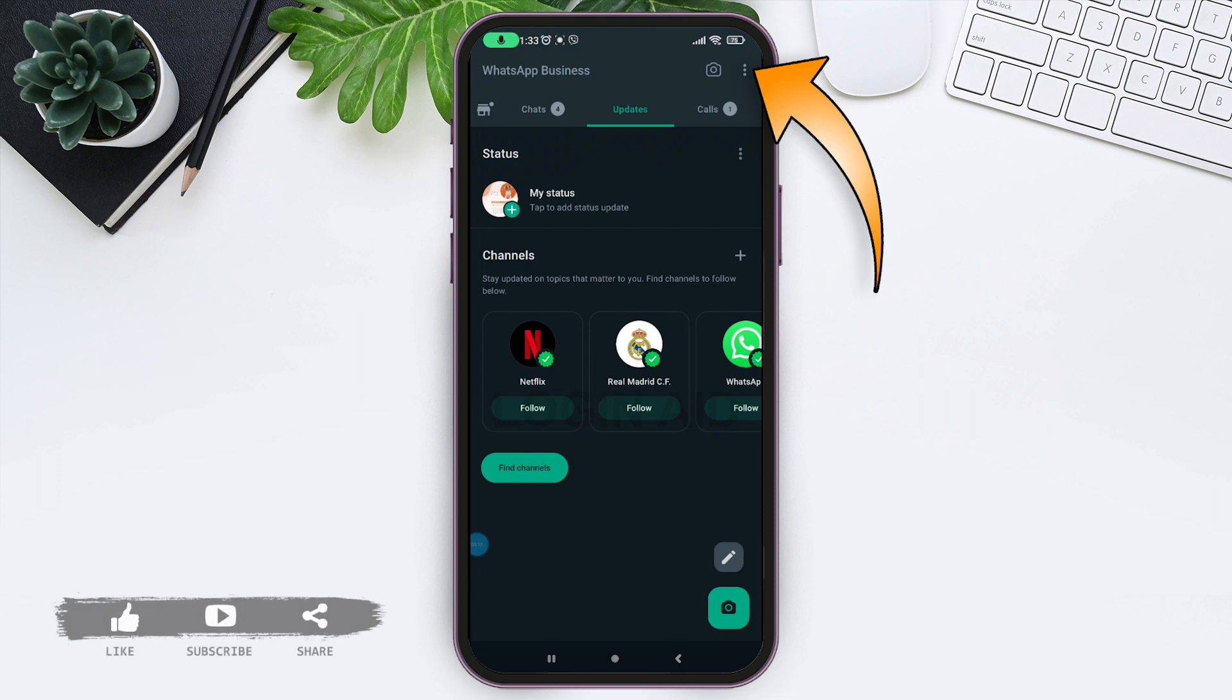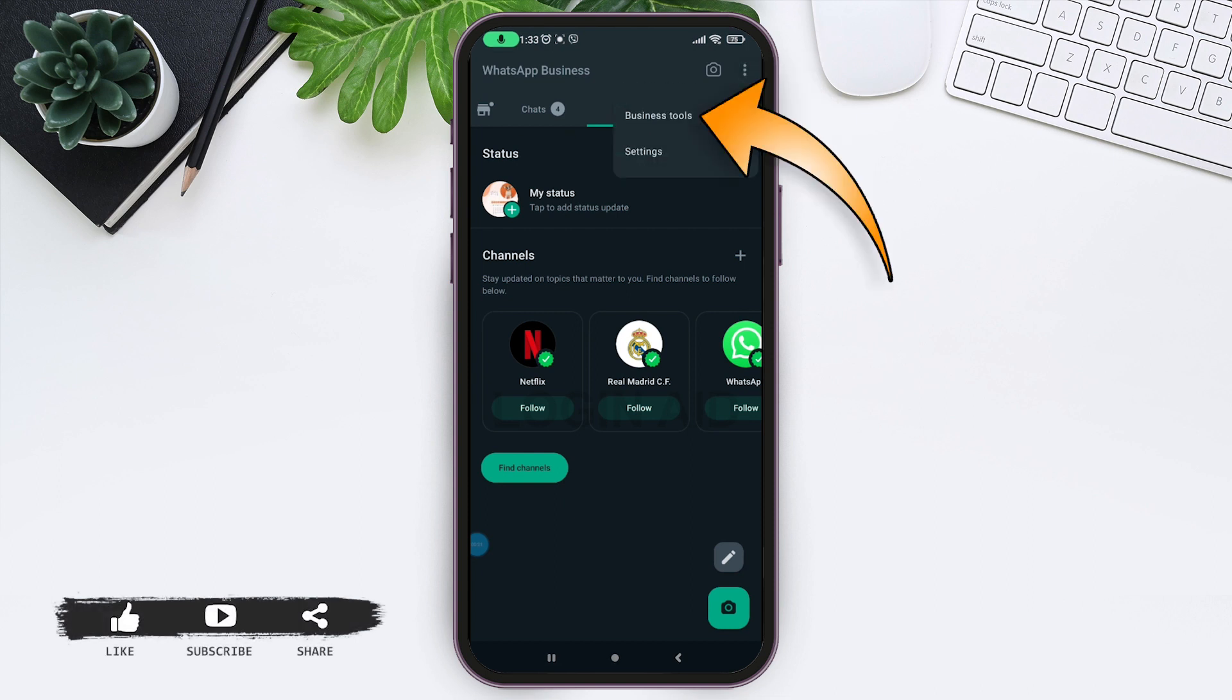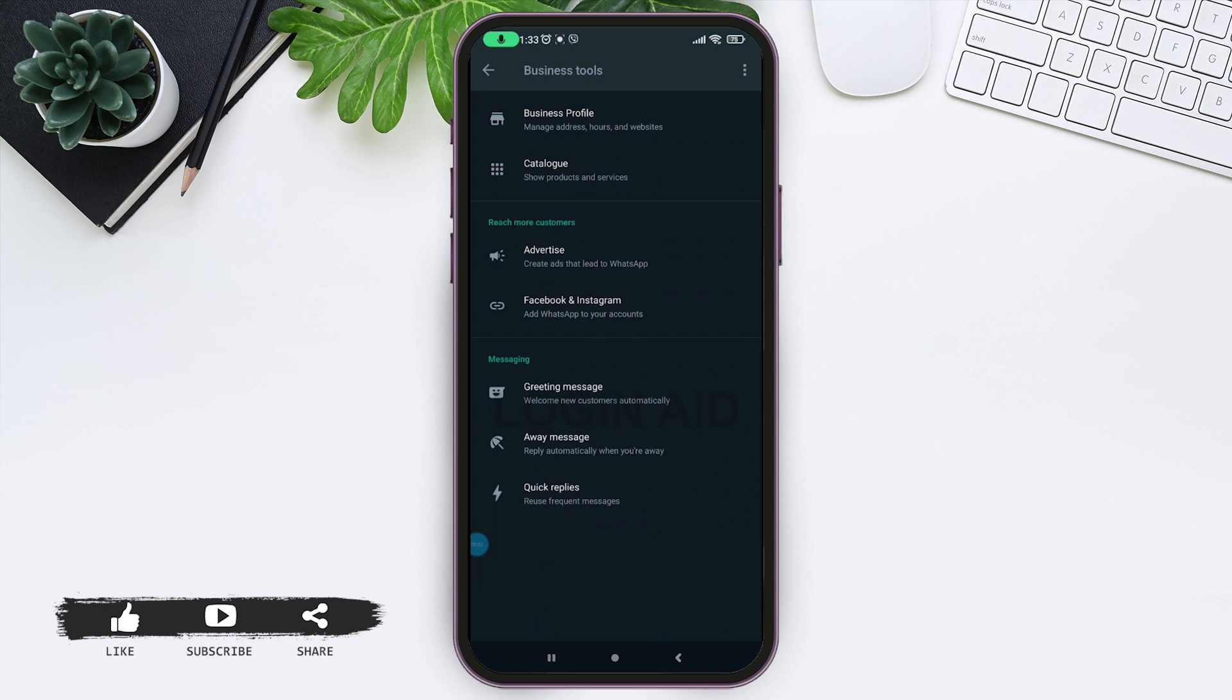Tap on those three dots at the very top right corner and tap on Business Tools. Here you can see the messaging section that includes greeting messages, away messages, and your quick replies. Greeting messages are sent if the customer is reaching out for the first time as a welcoming or greeting message sent automatically.